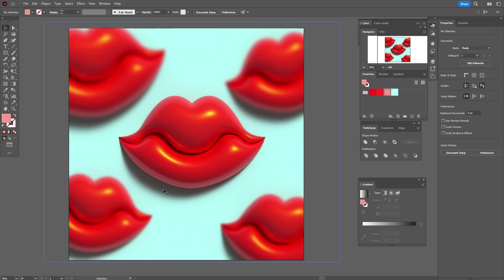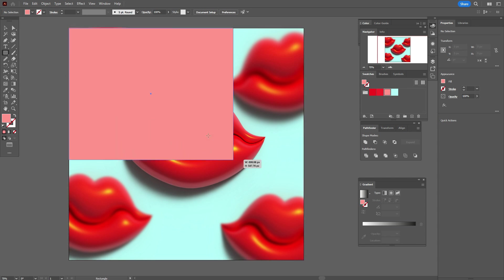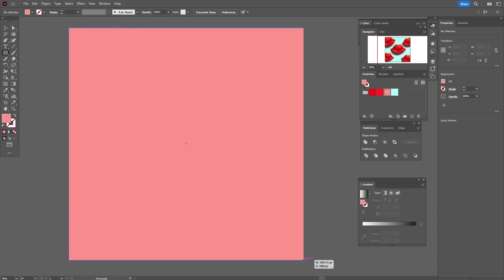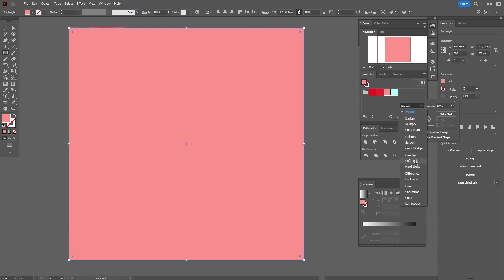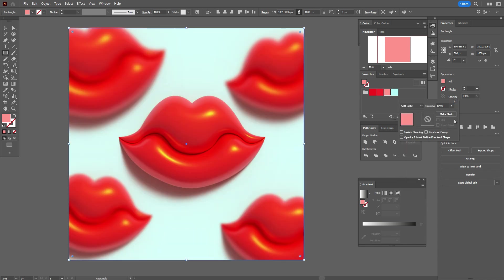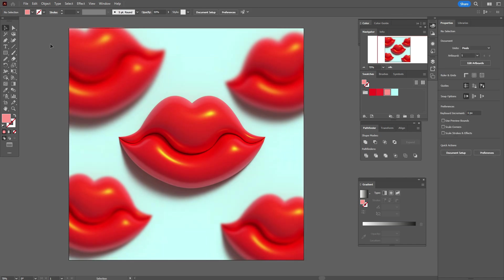Now I want to make the shadow a little pinky. Select the pink color and create a rectangle here. Go to Opacity, set the blend mode to Soft Light, and set the transparency to 50%.